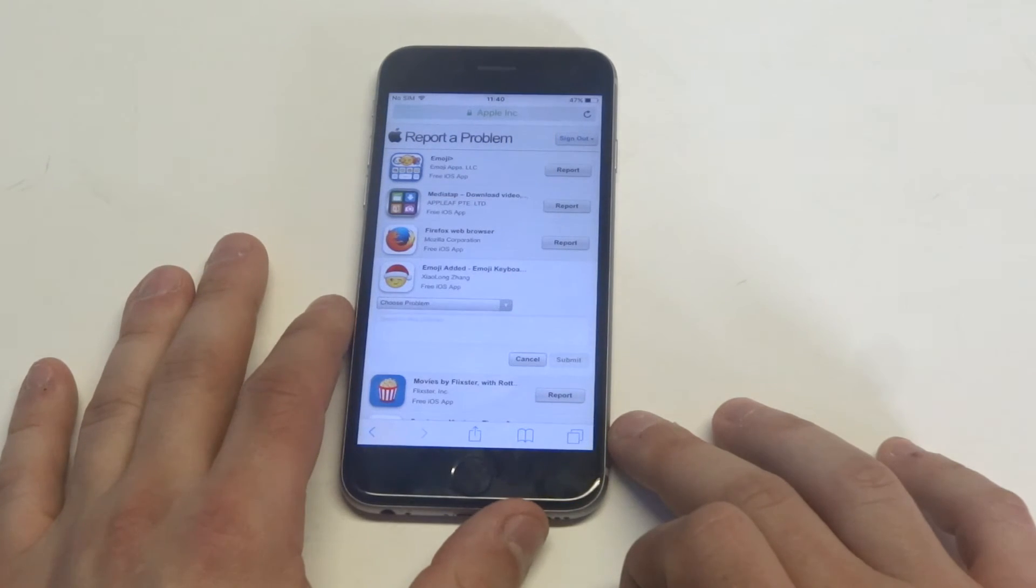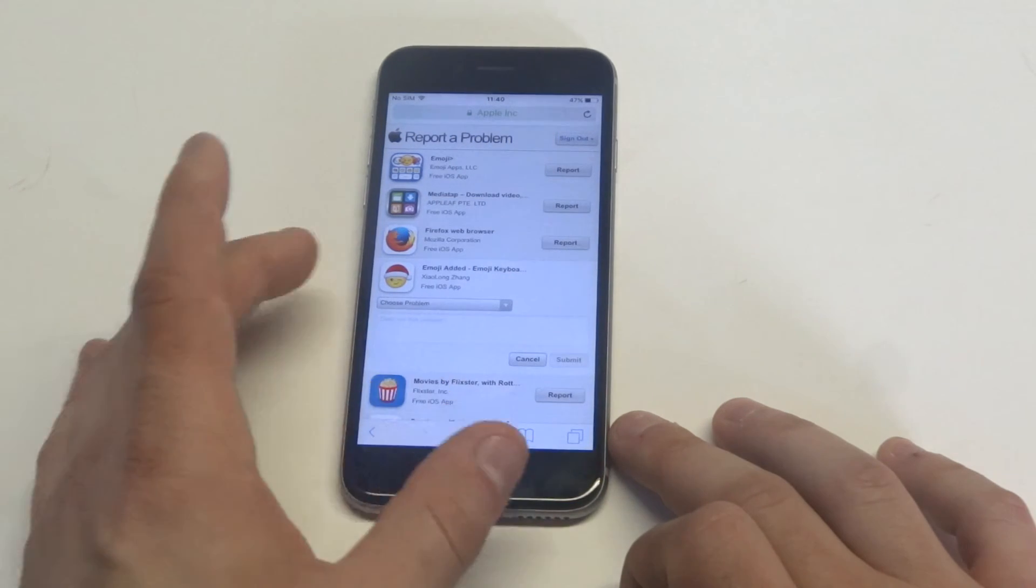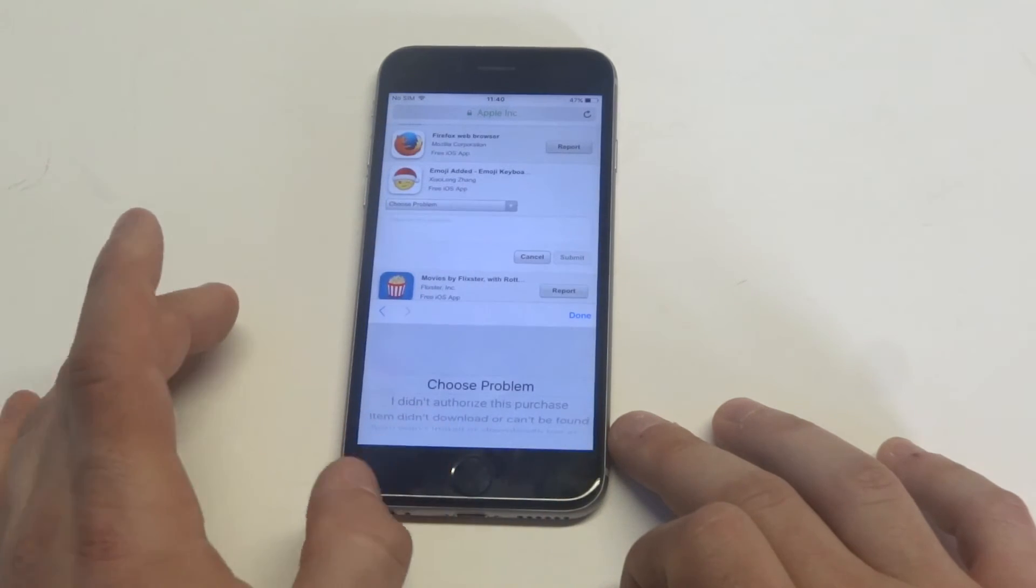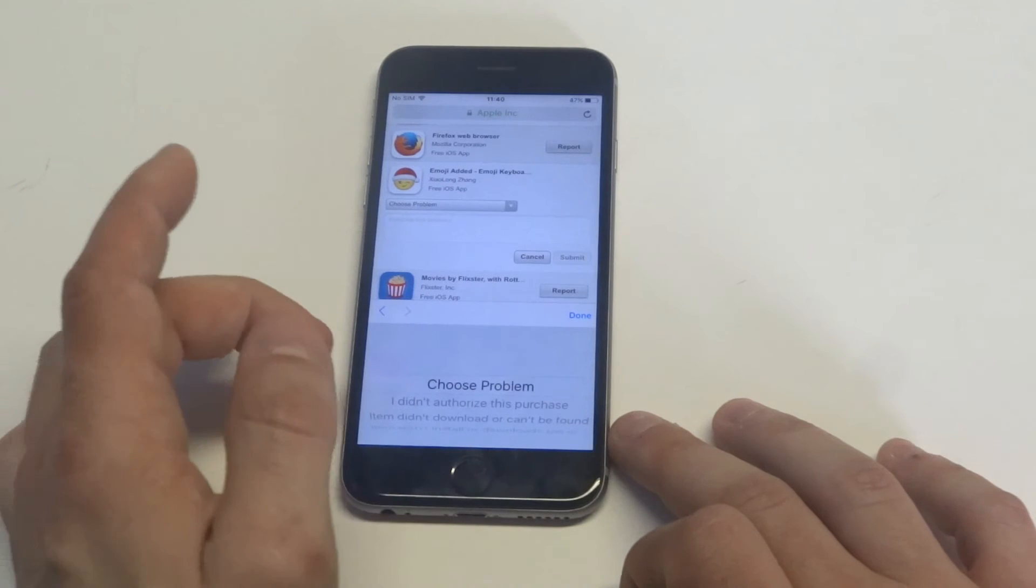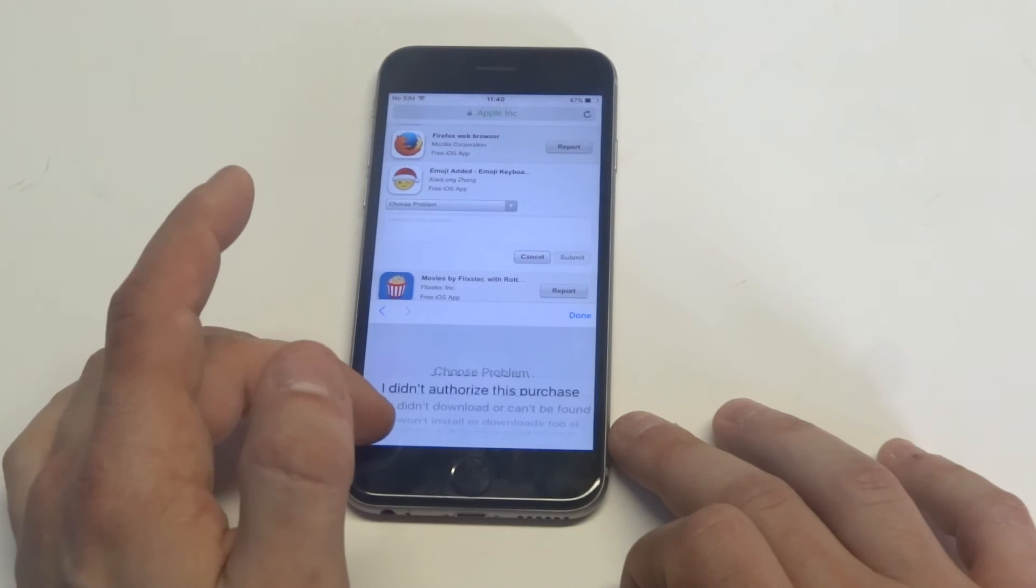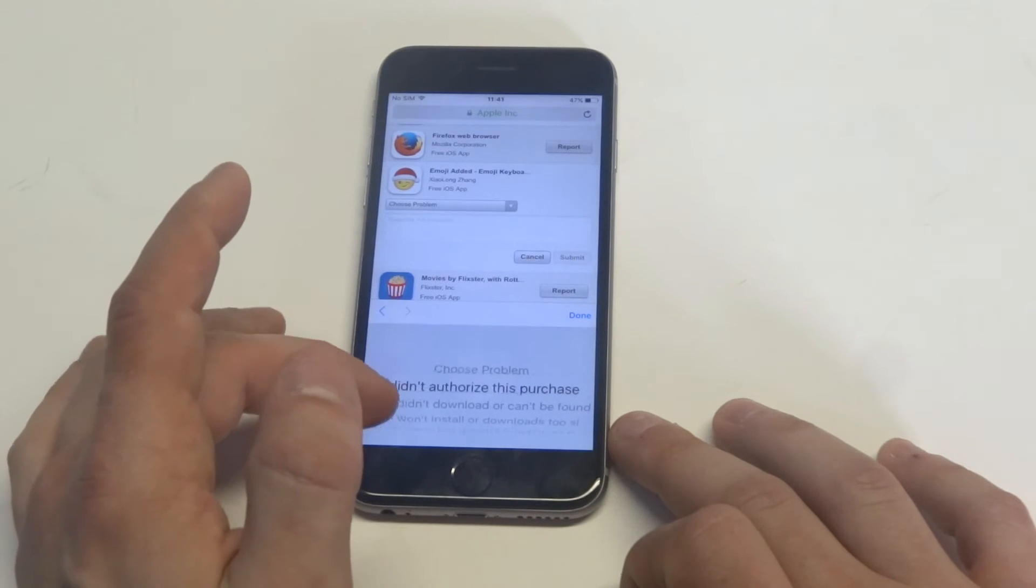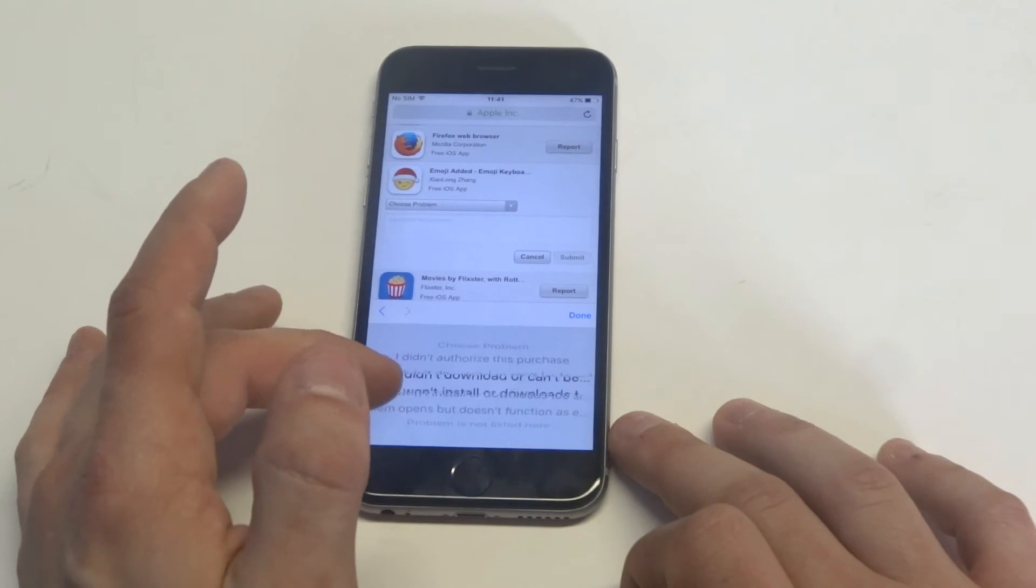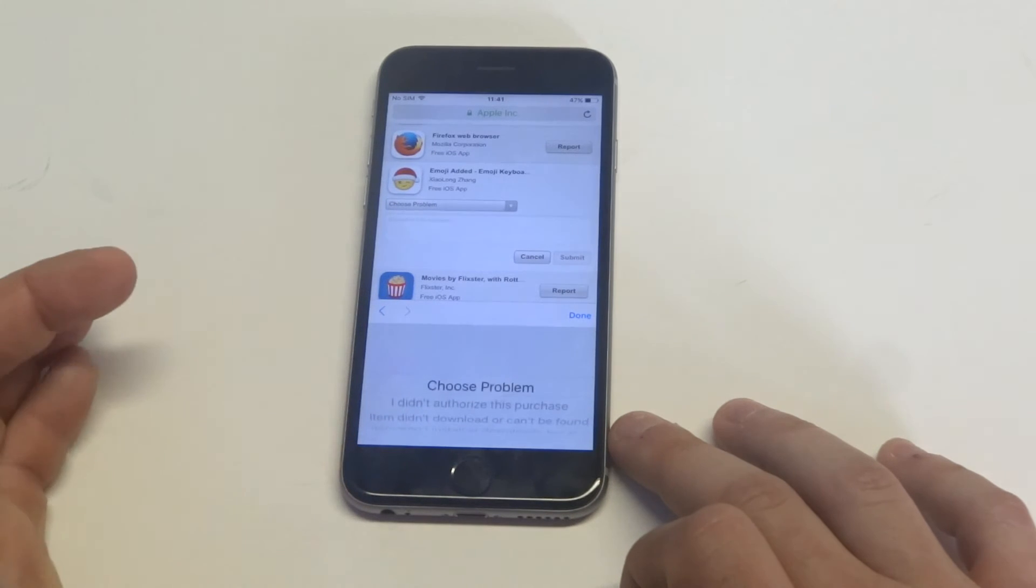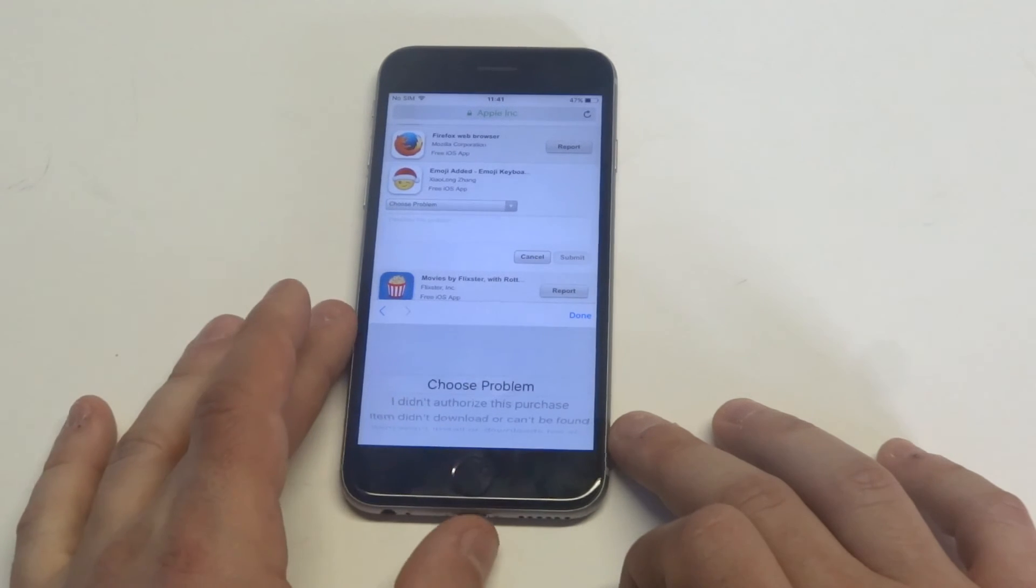What's cool is it'll pull up a list of different problems. You can choose your problem down here. You can see it's got 'I didn't authorize this purchase,' 'We didn't download this,' 'App's not working,' all that good stuff.